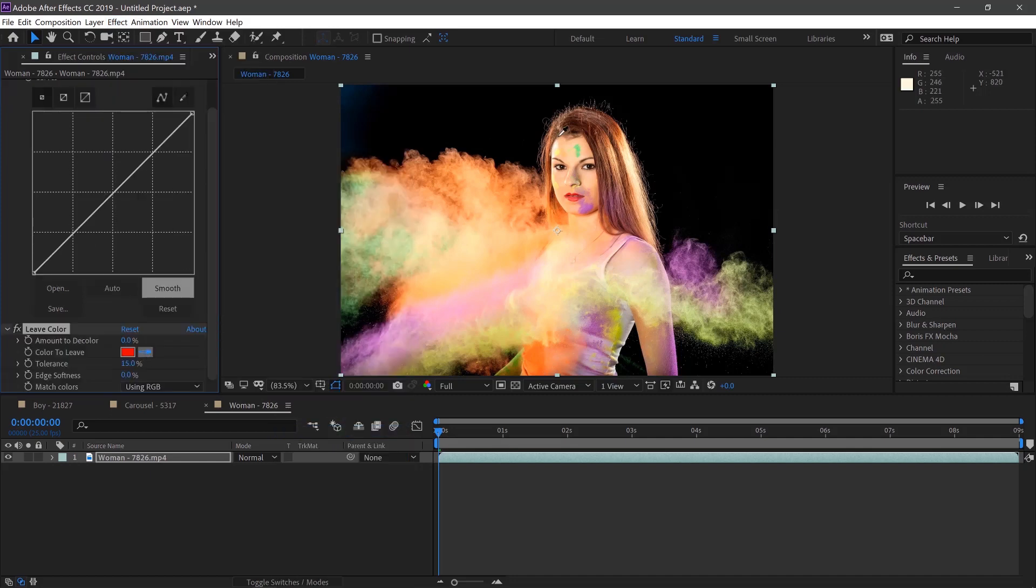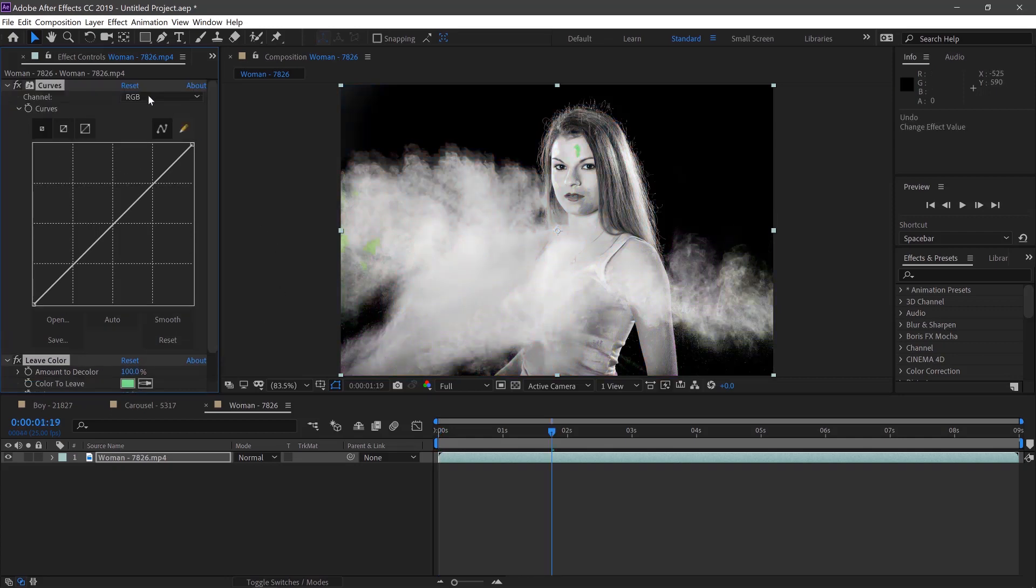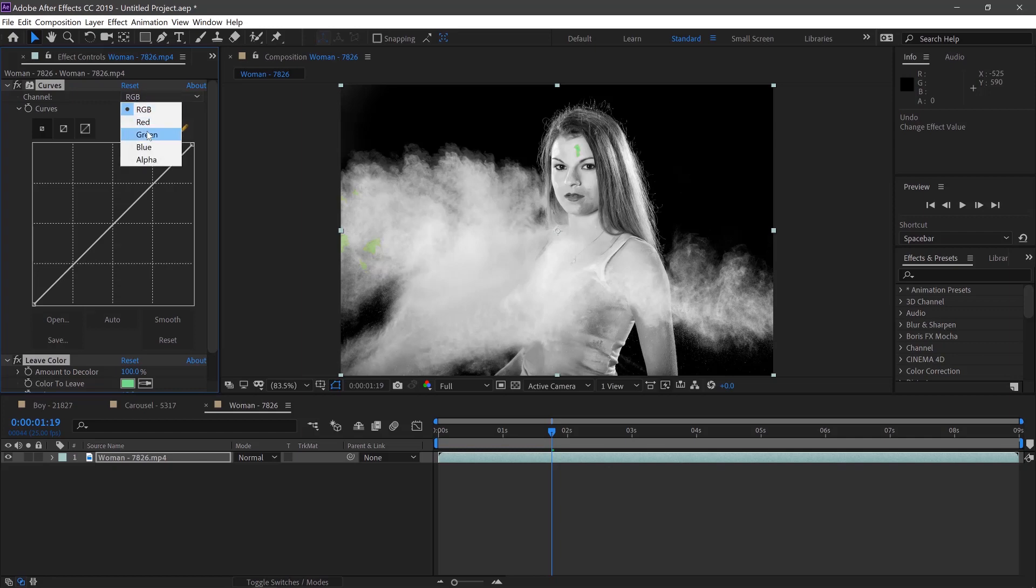Then we'll select the green on the head here and move the amount of decolor to 100%. Then we'll move up to the curves and select the green.